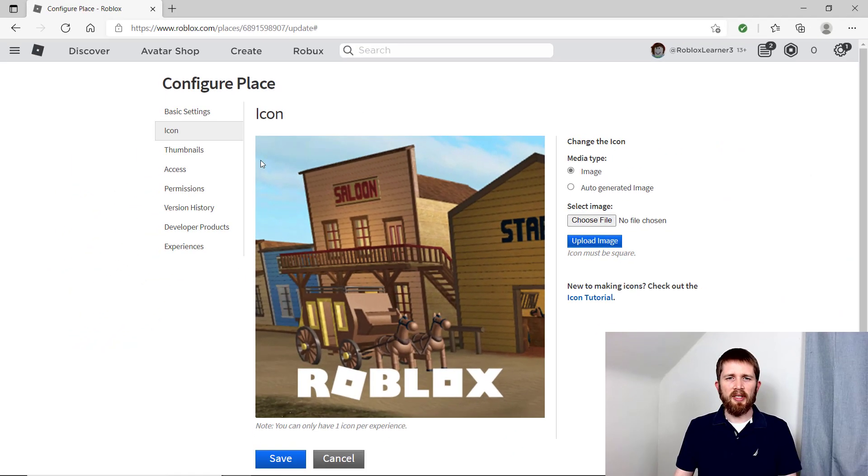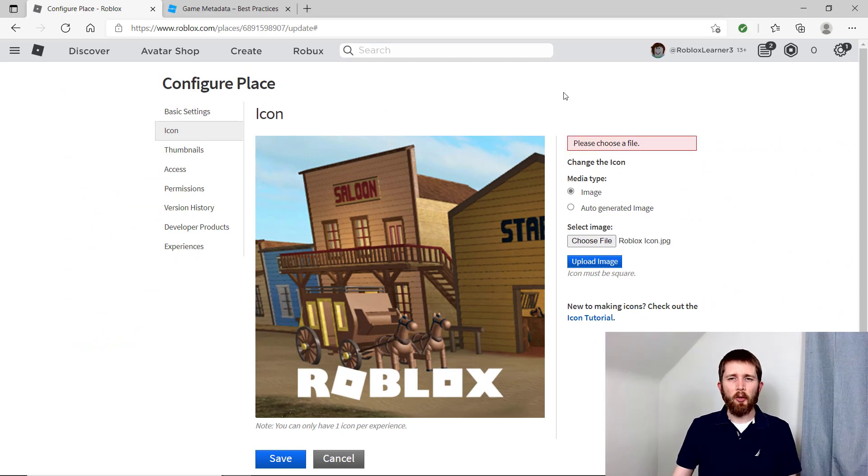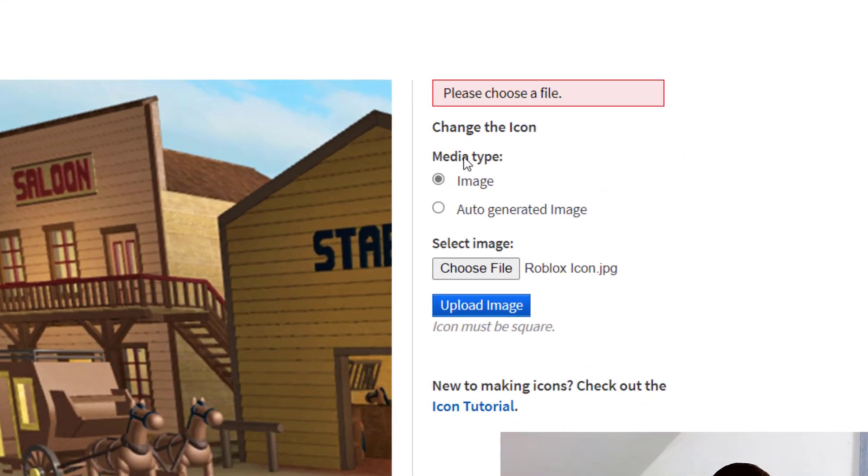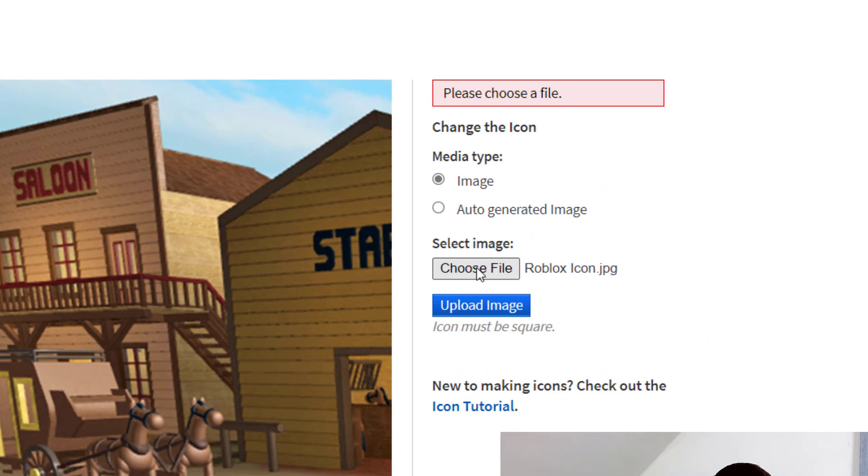You'll want to have an icon ready to go. To upload your icon, click on Media Type: Image, and then click on the Choose File button.